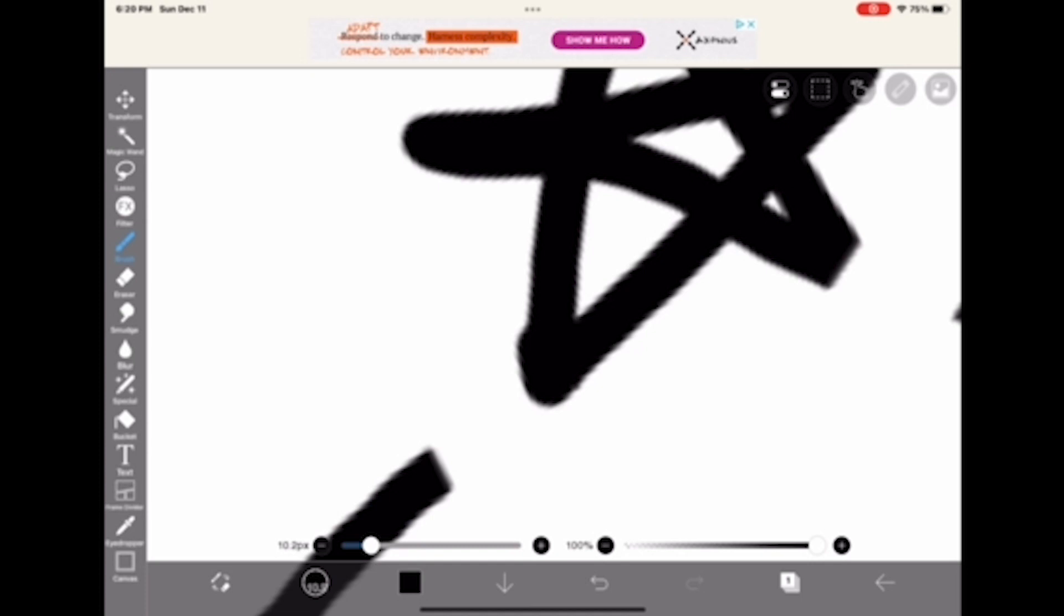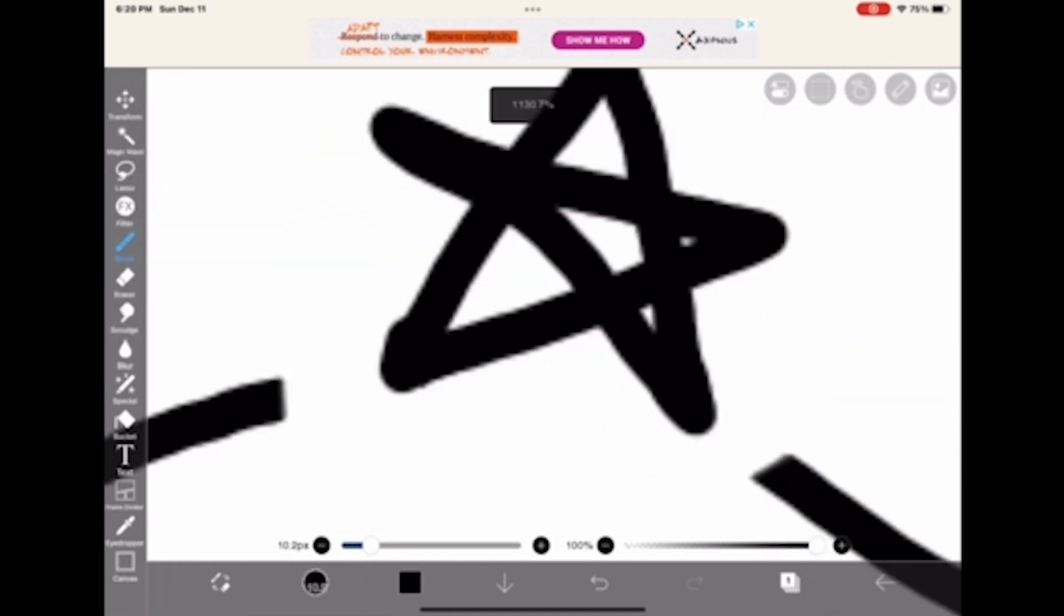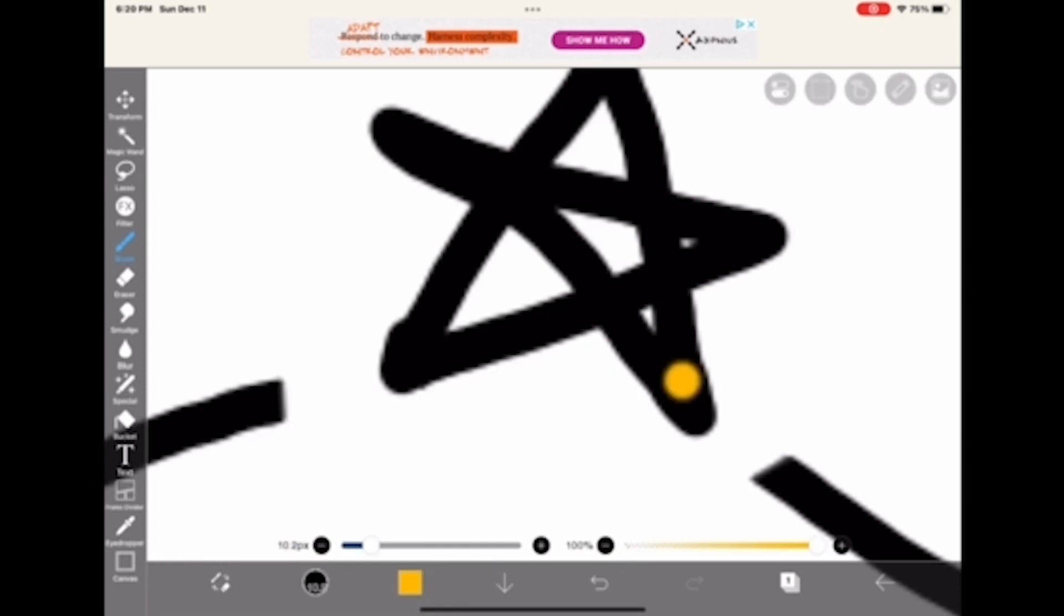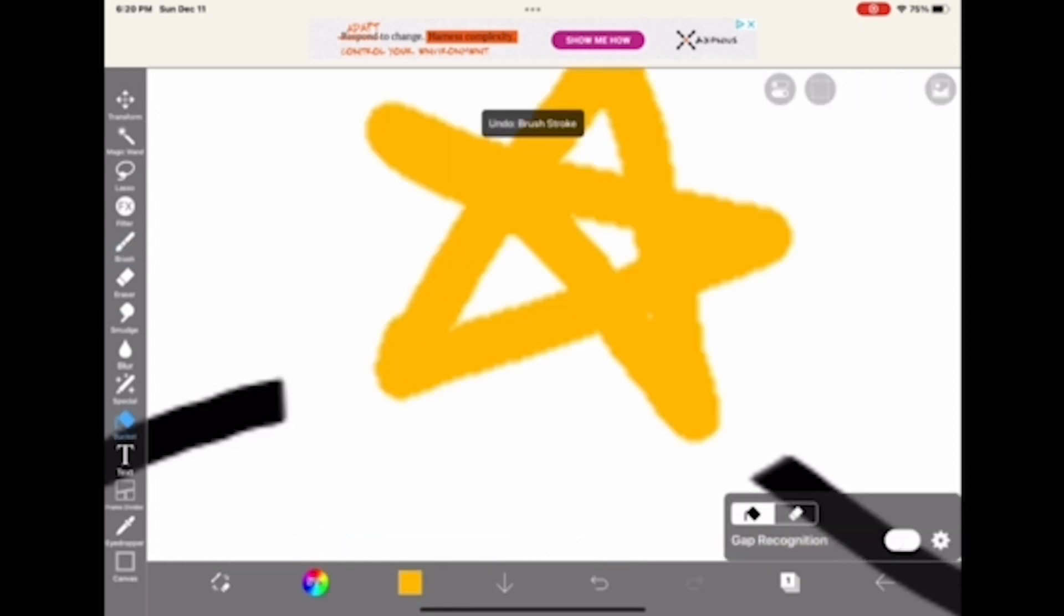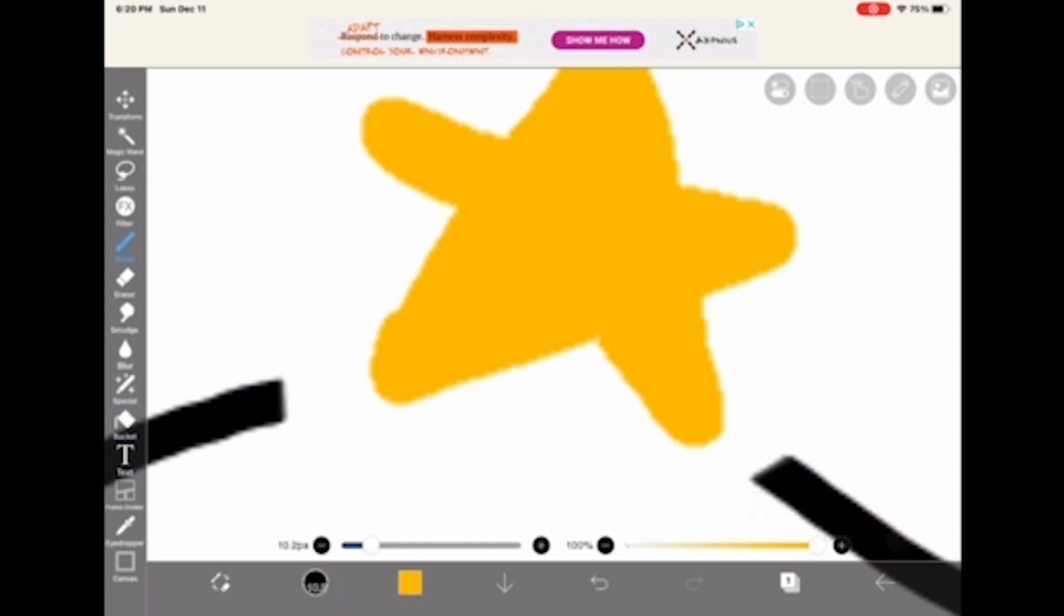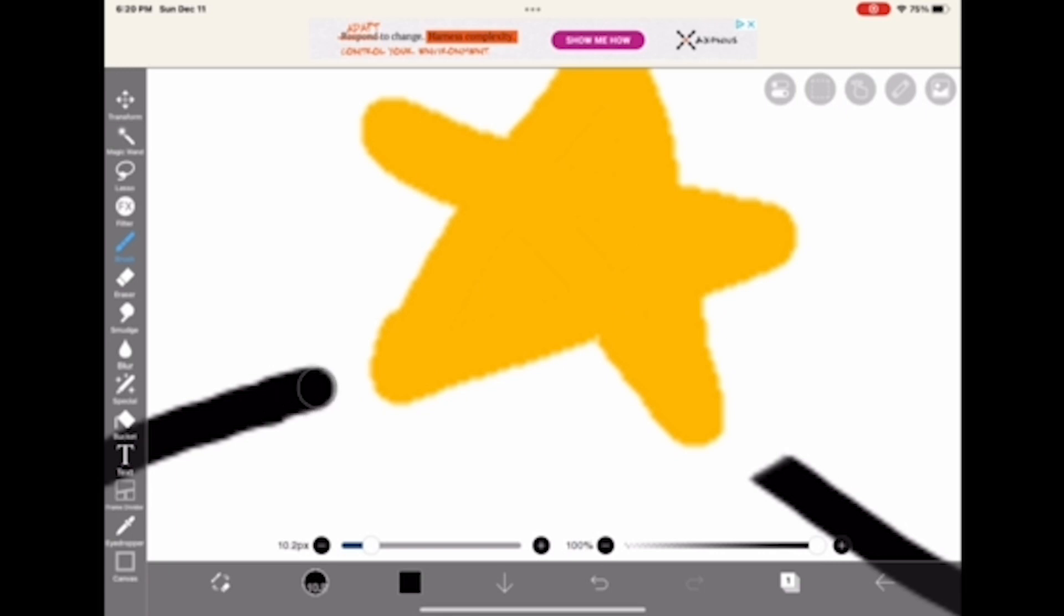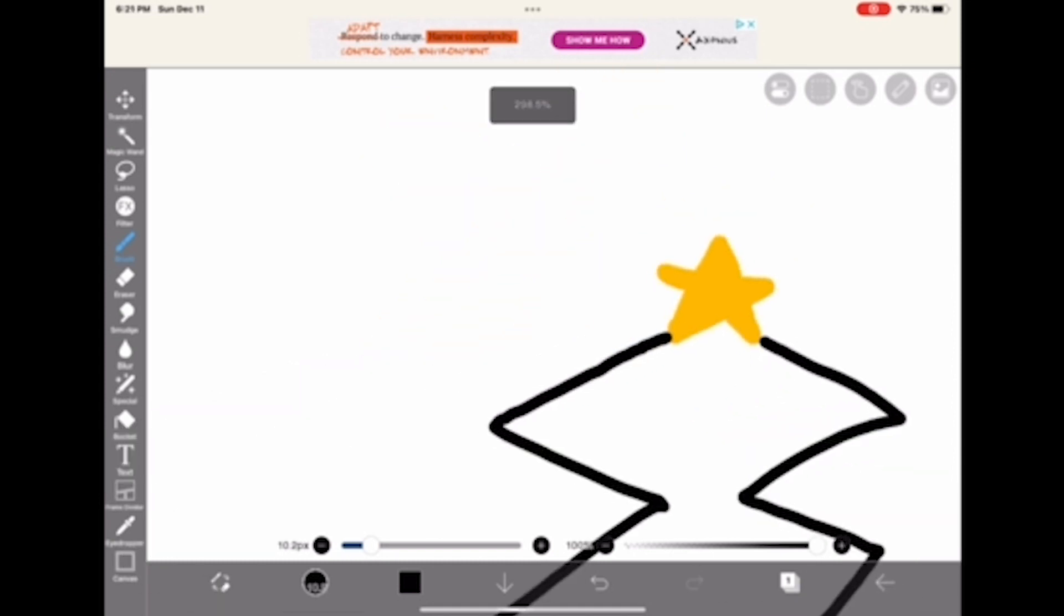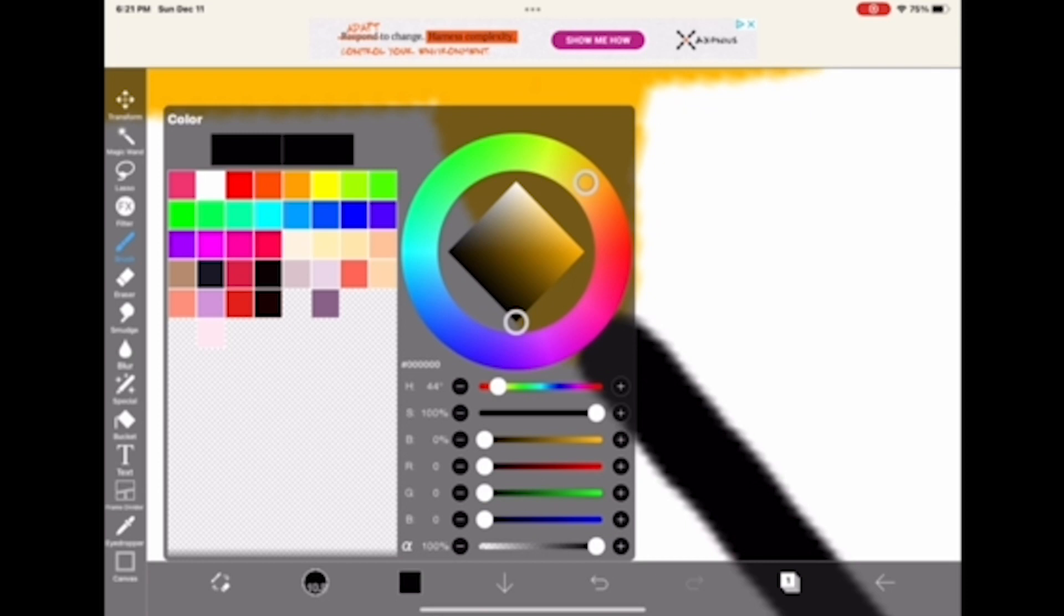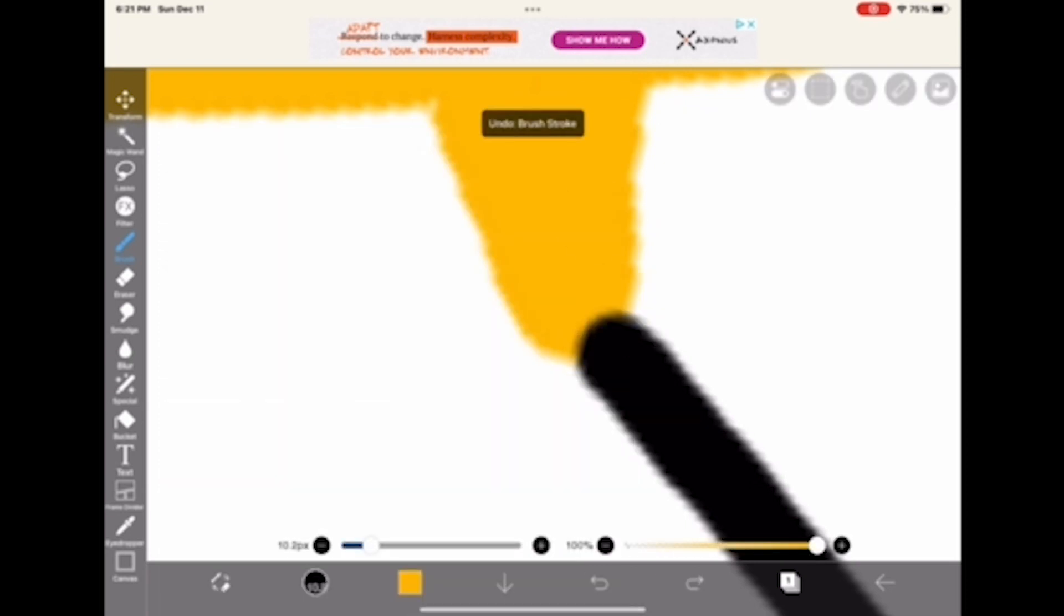Moment of silence time. Moment of silence done. Gotta fill that in with yellow.